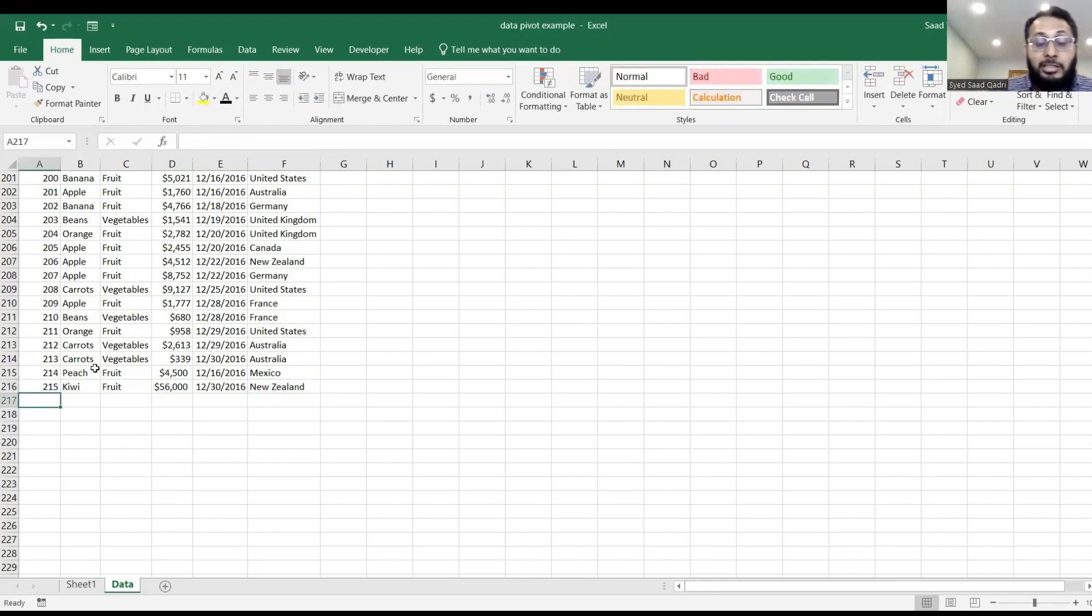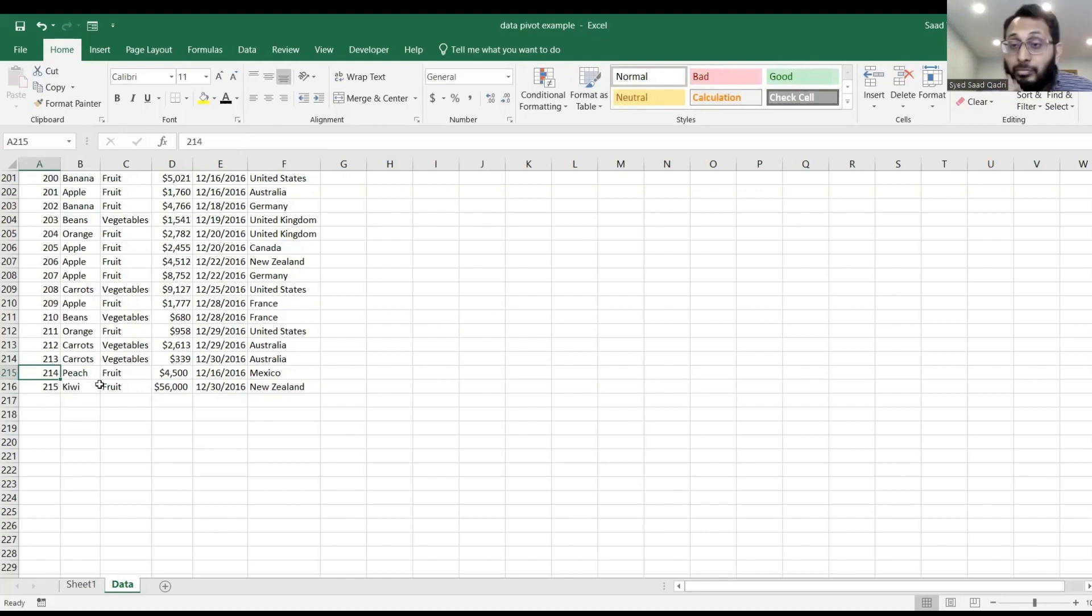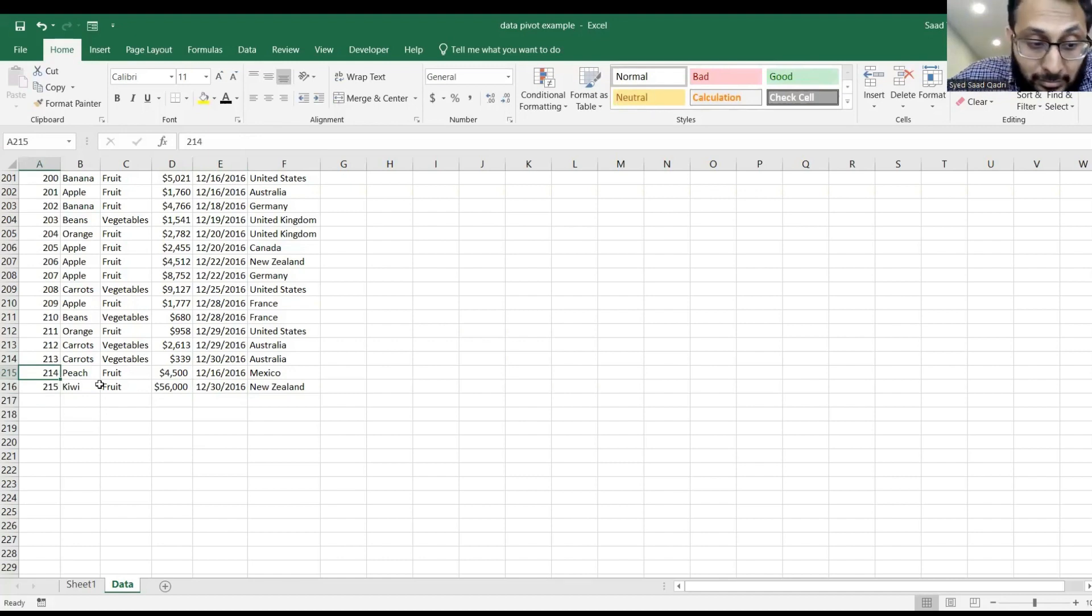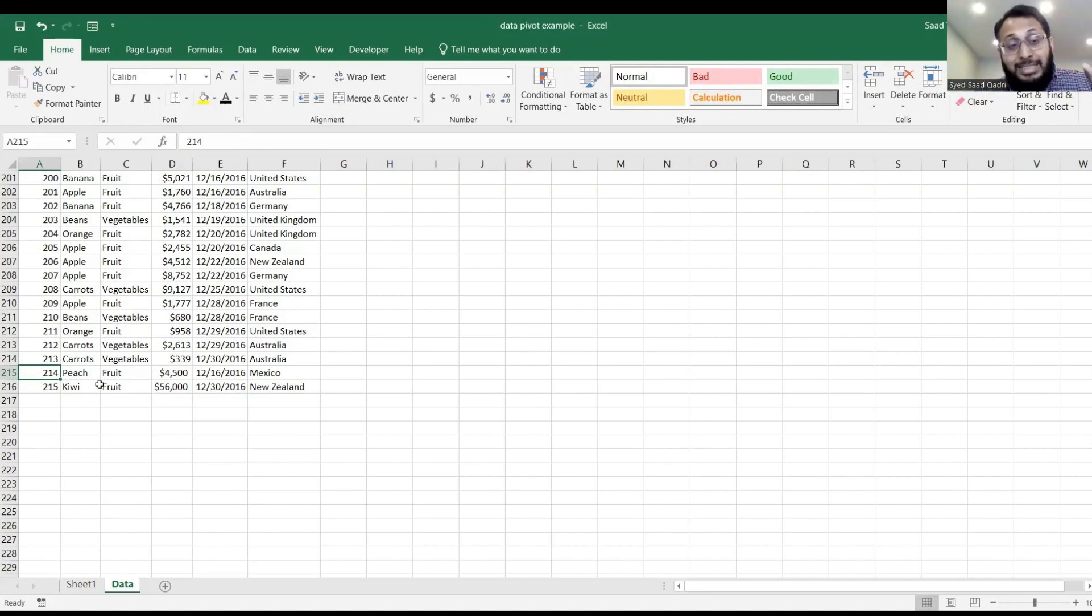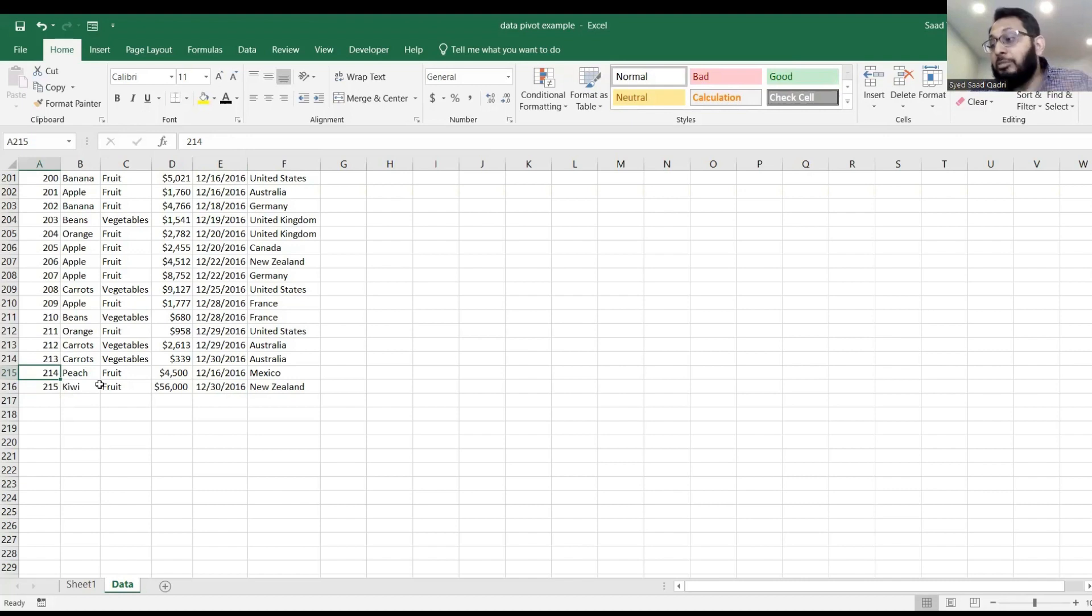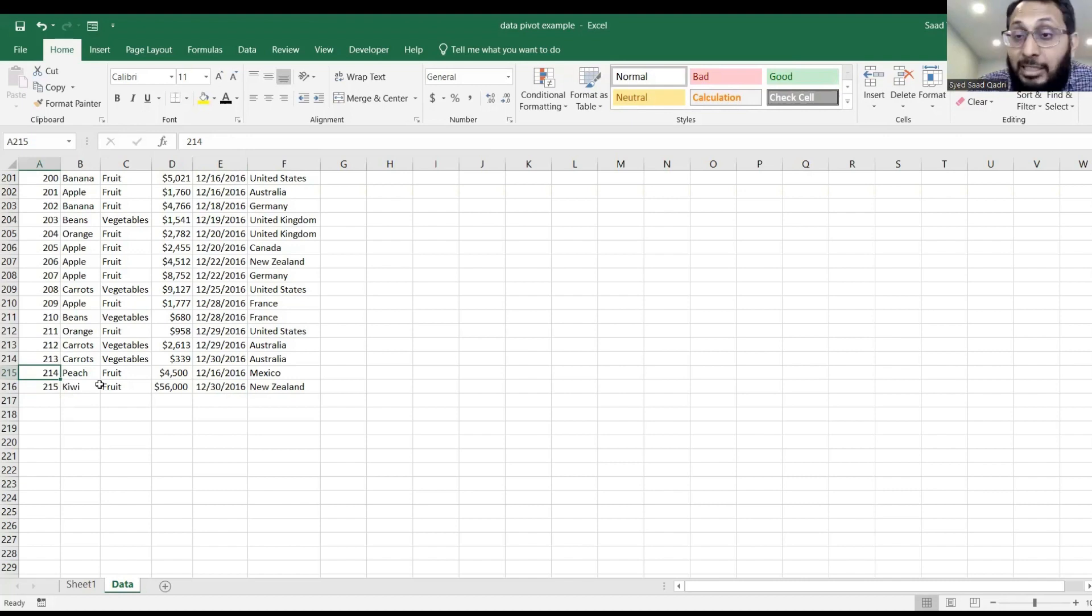Okay, so I've added a couple of extra rows. So I've actually changed my data set, not just updating it, but I added more data to my existing data set.